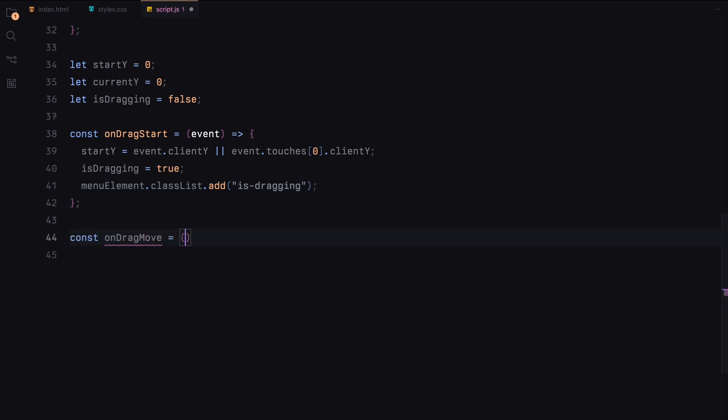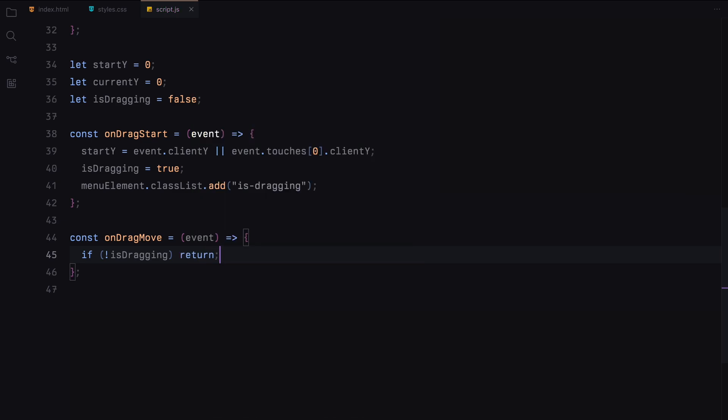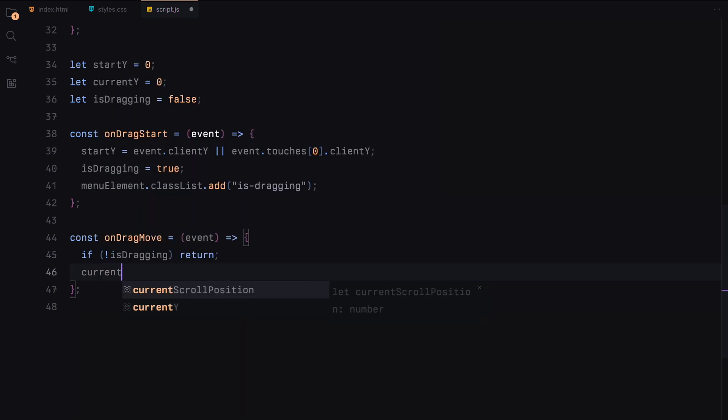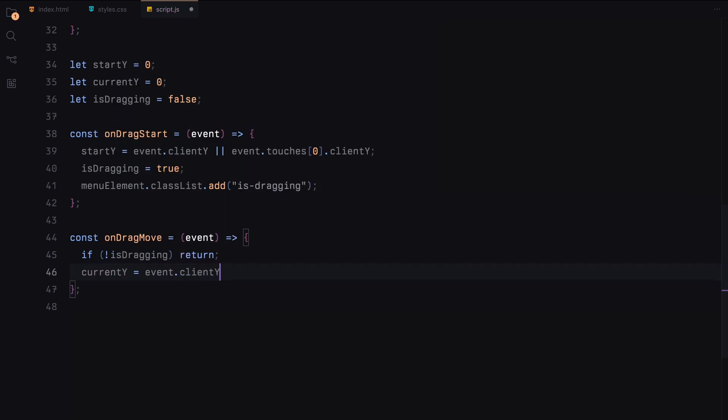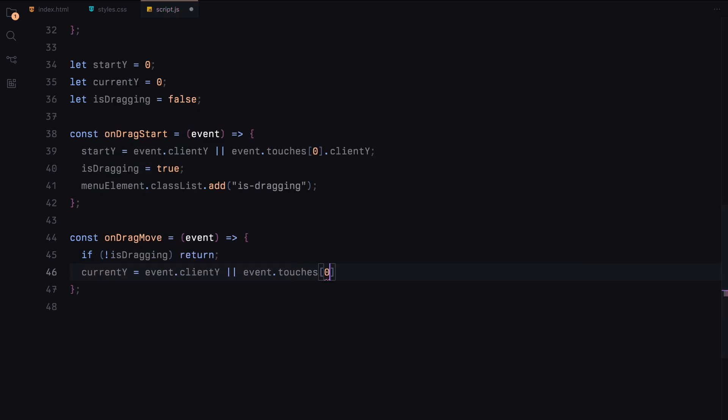The drag move function updates the current Y position as the user drags and adjusts the scroll position based on the movement and updates start Y variable.